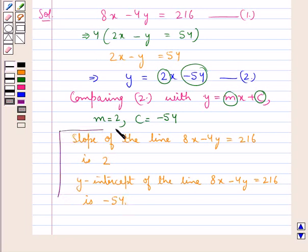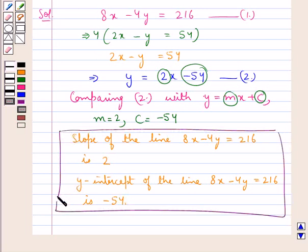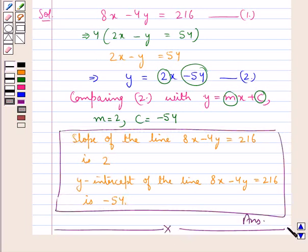This is the final answer for this question. This completes the session. Hope you have understood the solution of this question.